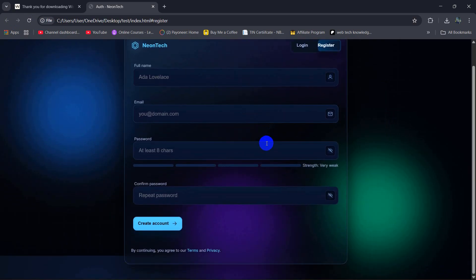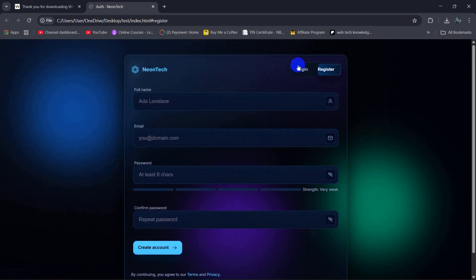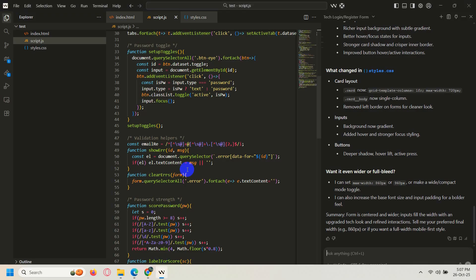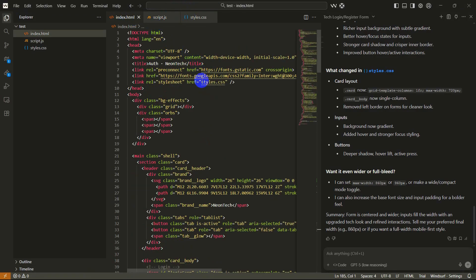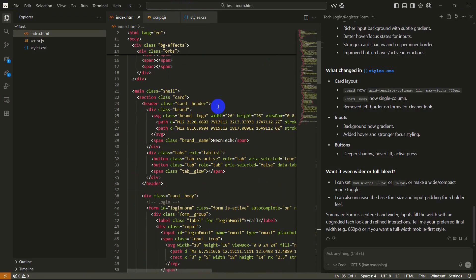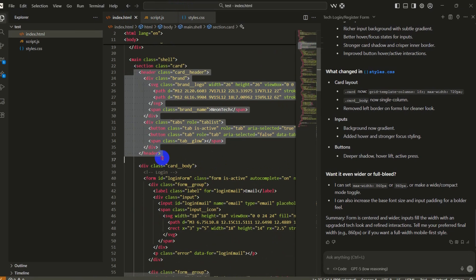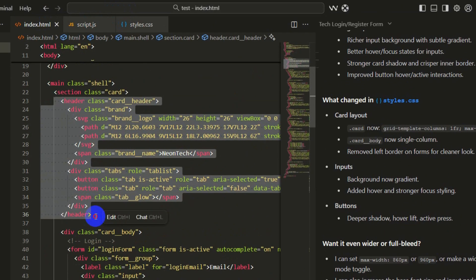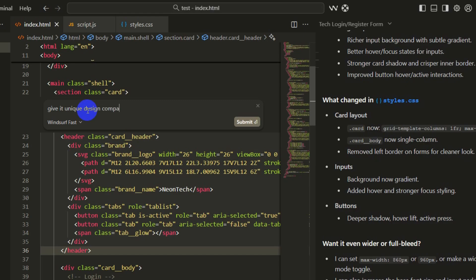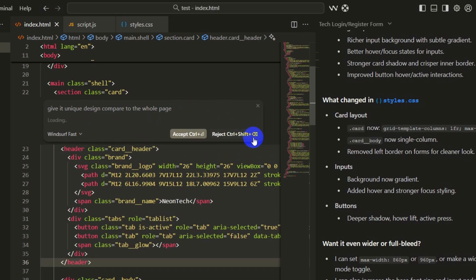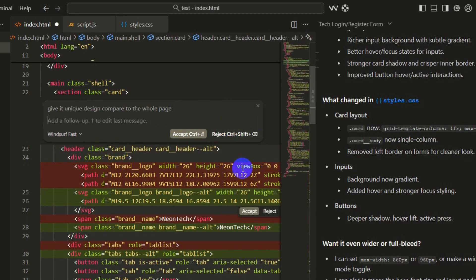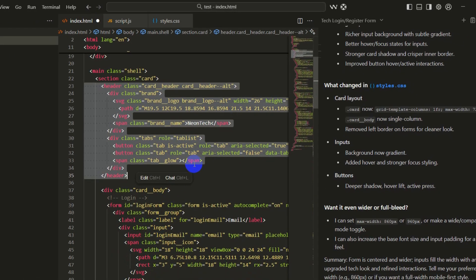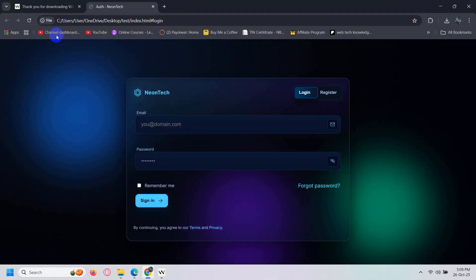One more thing, and that is if you want to modify a part of the design, let's say you want to modify this part of the design, you just need to select this then you need to press over here Ctrl plus I. You can give an instruction, let's say give it unique design compared to the whole page. Then you click here to submit and there you go it is done. Click on accept, you can just close this. Right now if we just refresh here, okay that design changed a little bit.